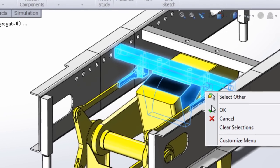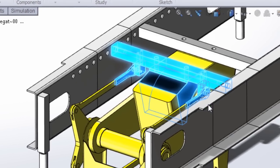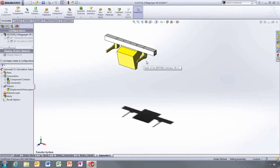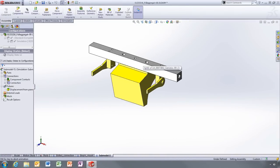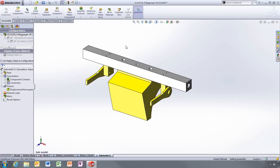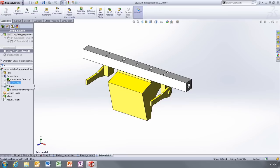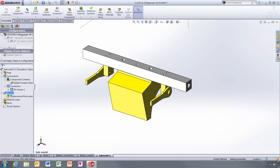All the loads and boundary conditions from the full model are automatically applied. This is a huge time saver and eliminates potential errors from manually applying loads and restraints.